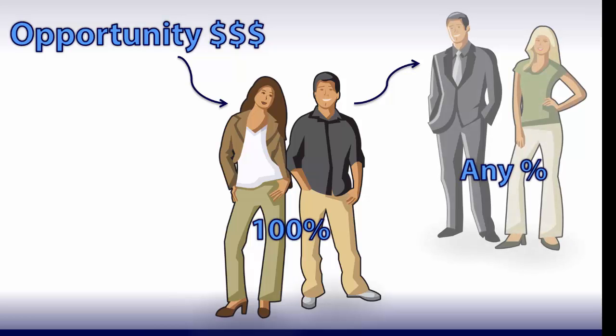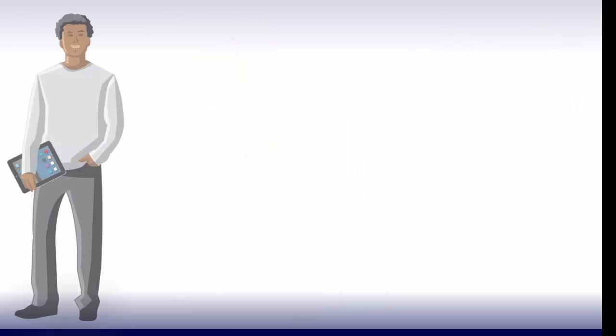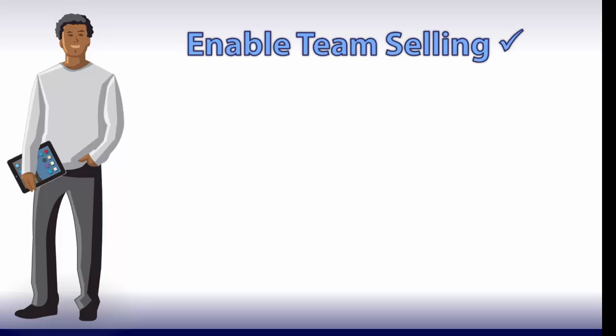Want to track this in Salesforce? It's simple. First, ask your Salesforce administrator to enable team selling and opportunity splits.